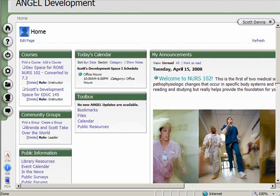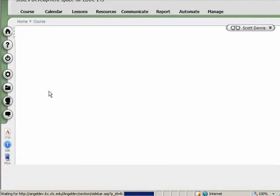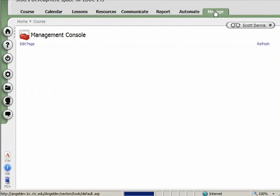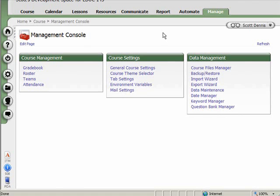In Angel, grades are tracked on a course-by-course basis. So within each course space, there's a gradebook, and that is accessible on the Manage tab. Before I go into the gradebook, let me say that in an Angel gradebook, you can have gradebook assignments that link to content items, such as a quiz or an assignment dropbox. Or you can have gradebook assignments which represent something that happened outside of Angel, such as a class presentation.